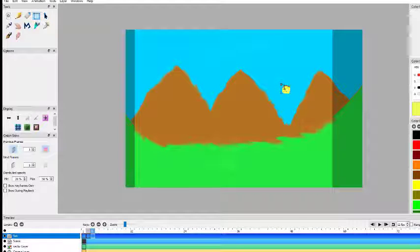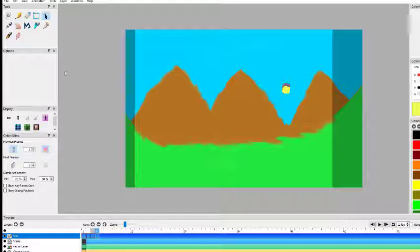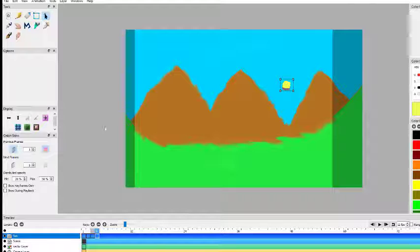Again we use the select tool to select the sun before moving, then move it a little bit upward. Click to confirm it stays in that position, add a keyframe, Ctrl+V to paste since it's already copied, then use the move tool to move it upward again.